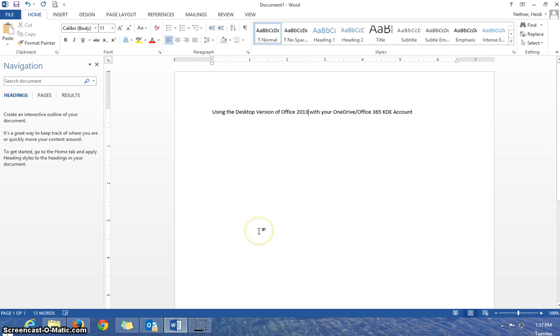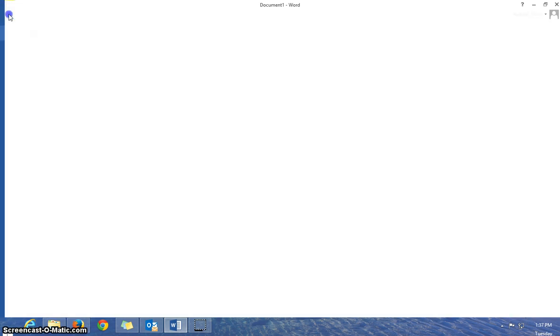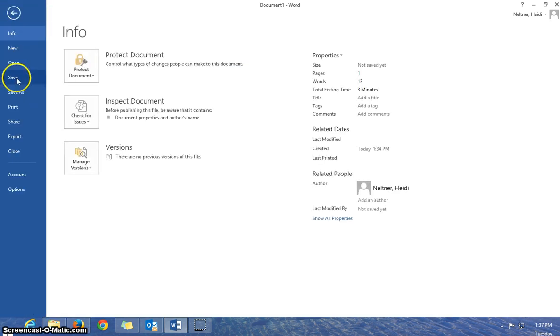So what you're going to do is open up a Word document, for example, on your desktop, and if you're finished typing or editing, you're going to go to File.